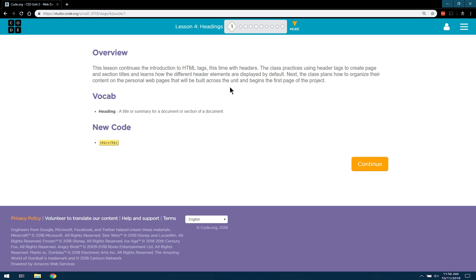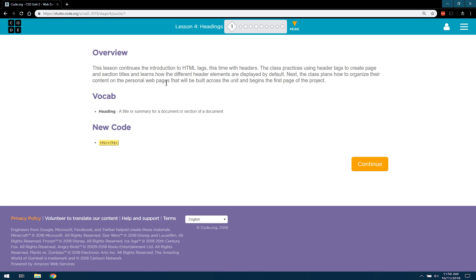So, overview. This lesson continues the introduction to HTML tags, this time with headers. The class participates using header tags to create page and section titles and learns how the different header elements are displayed by default. Next, the class plans how to organize their content on the personal webpages that will be built across the unit and begin the first page of the project. Interesting.